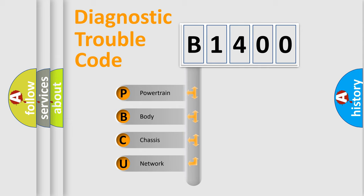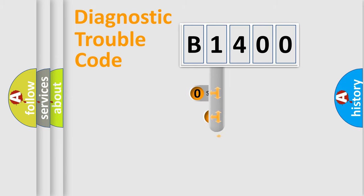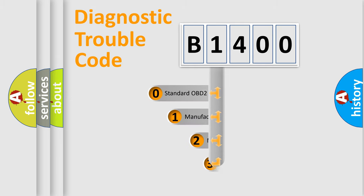We divide the electric system of automobile into four basic units: Powertrain, Body, Chassis, and Network. This distribution is defined in the first character code.